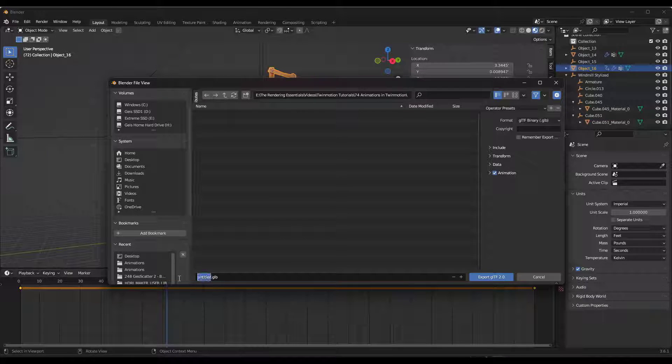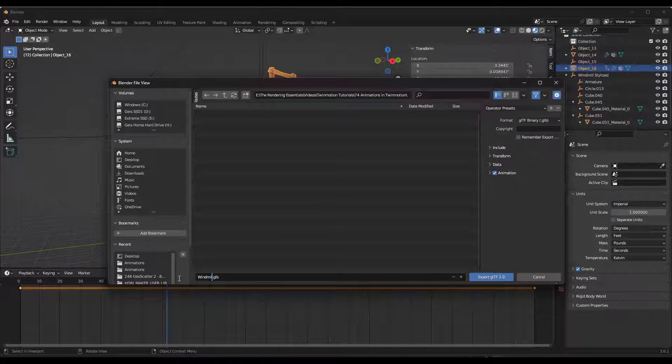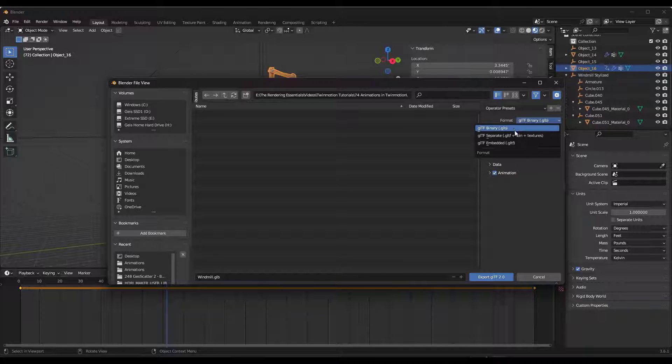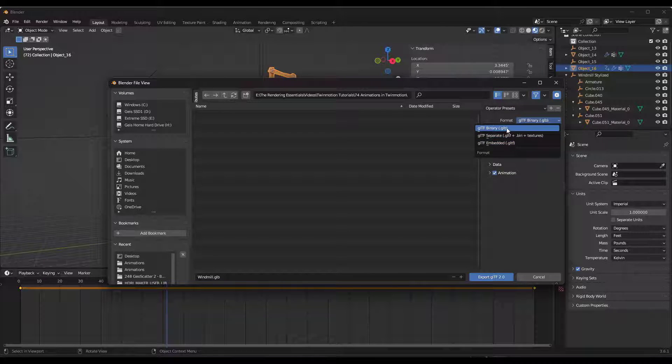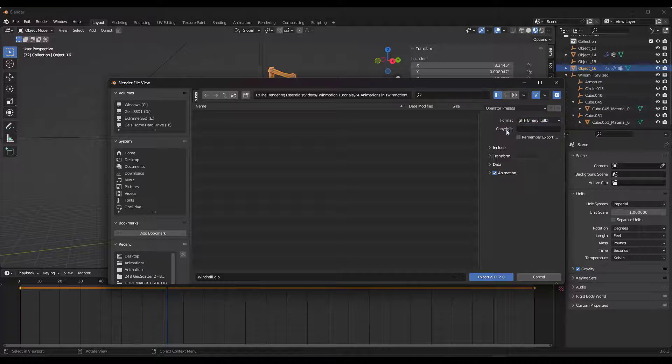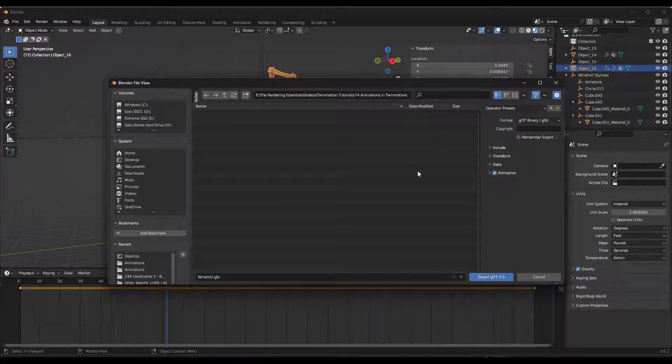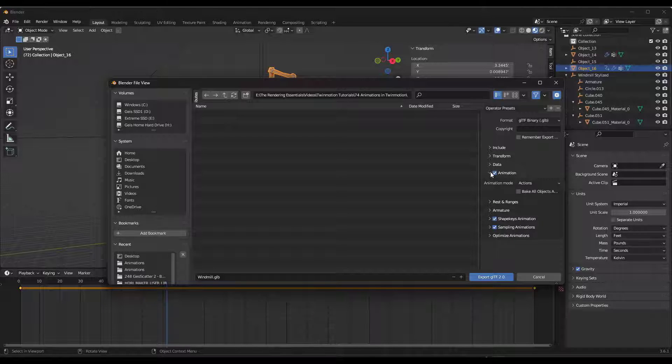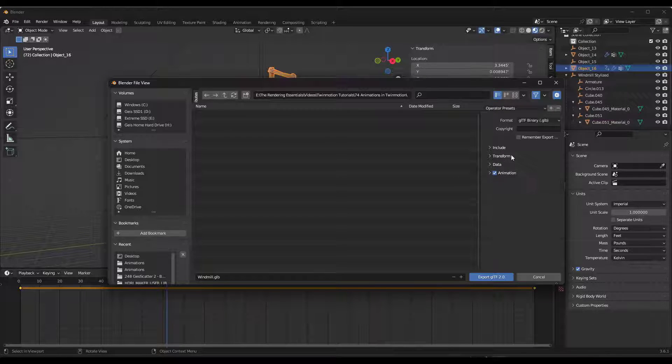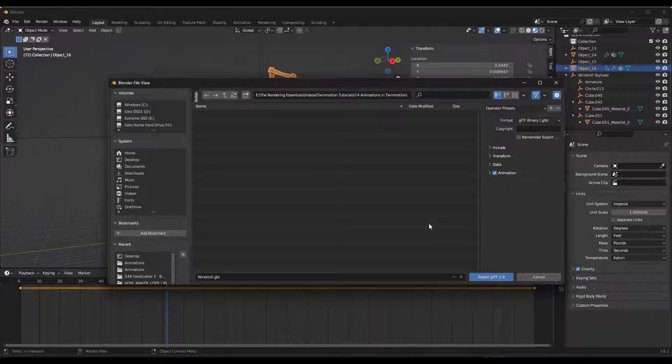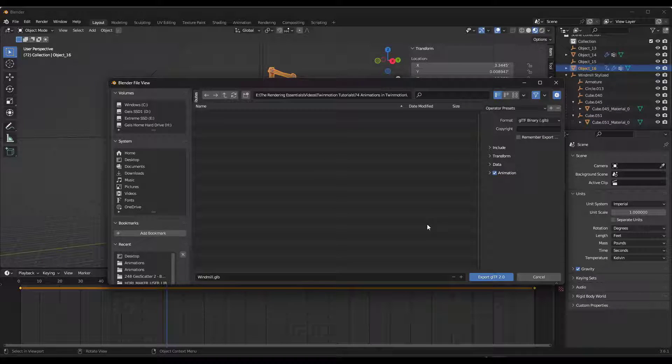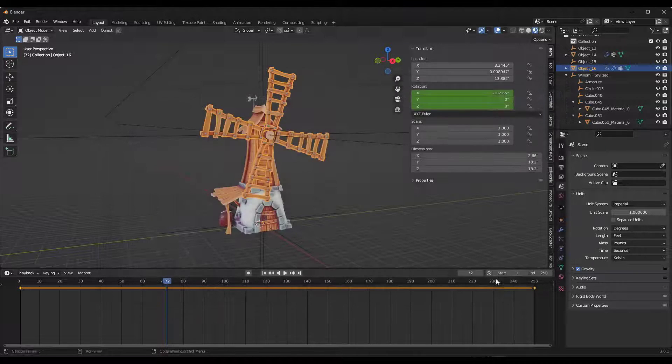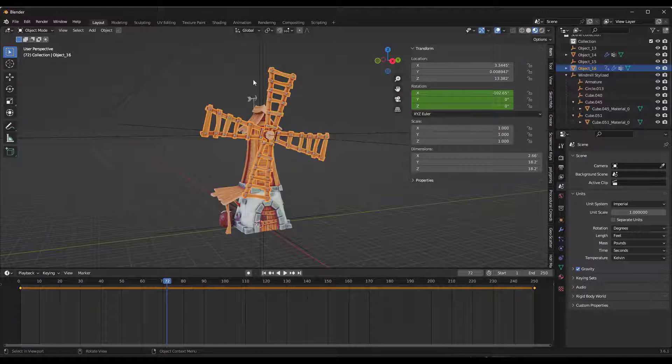We're going to find a location where we want to save this. I'm just going to call this something like windmill. You can set this either as a GLB or a GLTF, but we're going to set this as a GLB because it worked pretty well when I brought it into Twinmotion earlier. One thing you do want to do is make sure that you check the box for animation when you export this so that animation data is included in this model. We're going to export this GLTF 2.0 file.